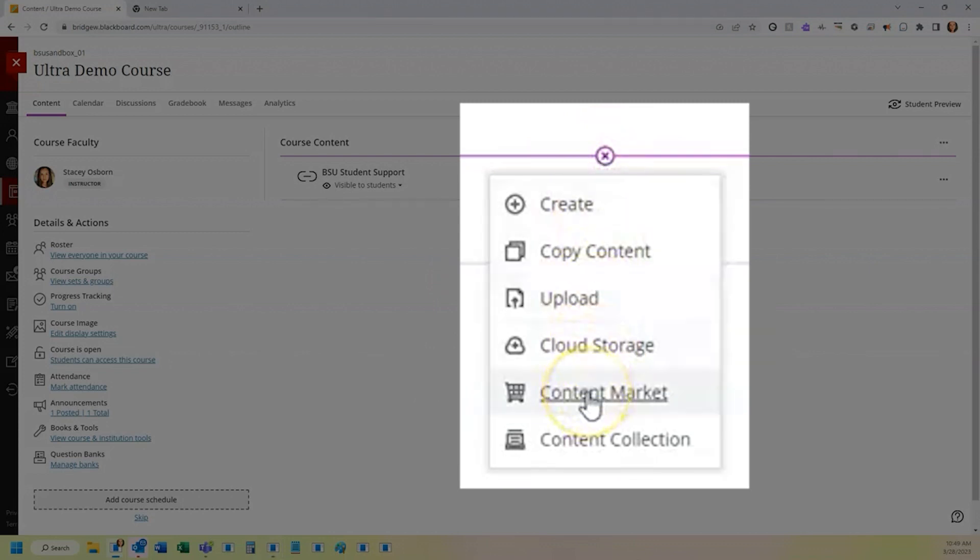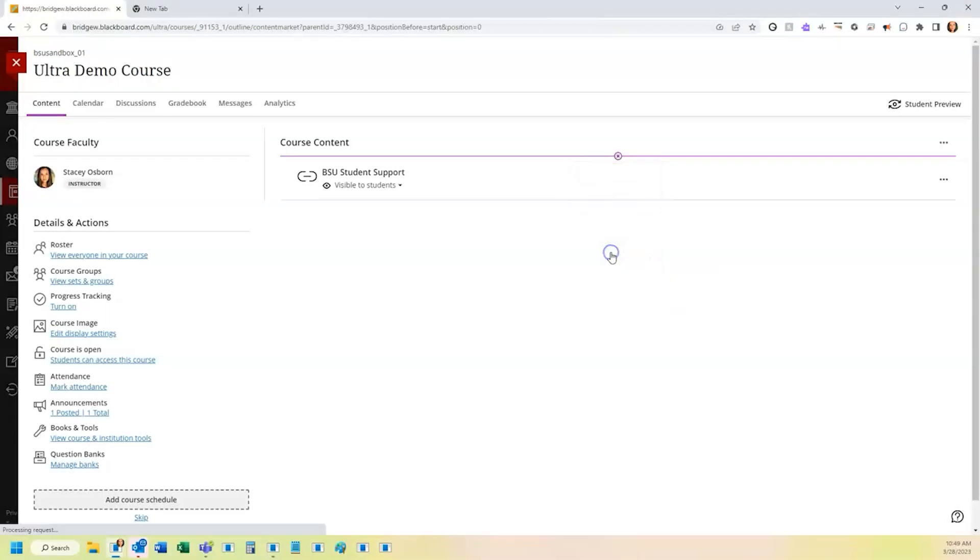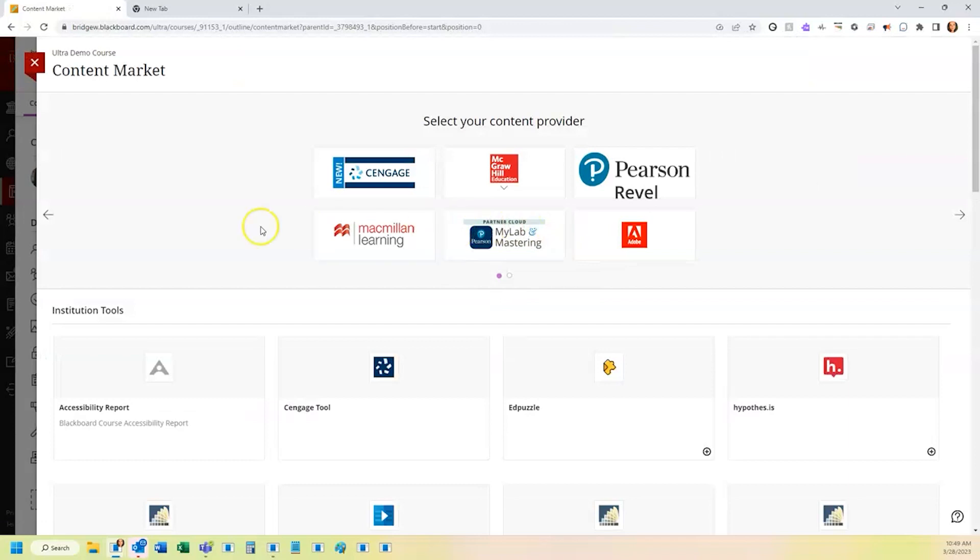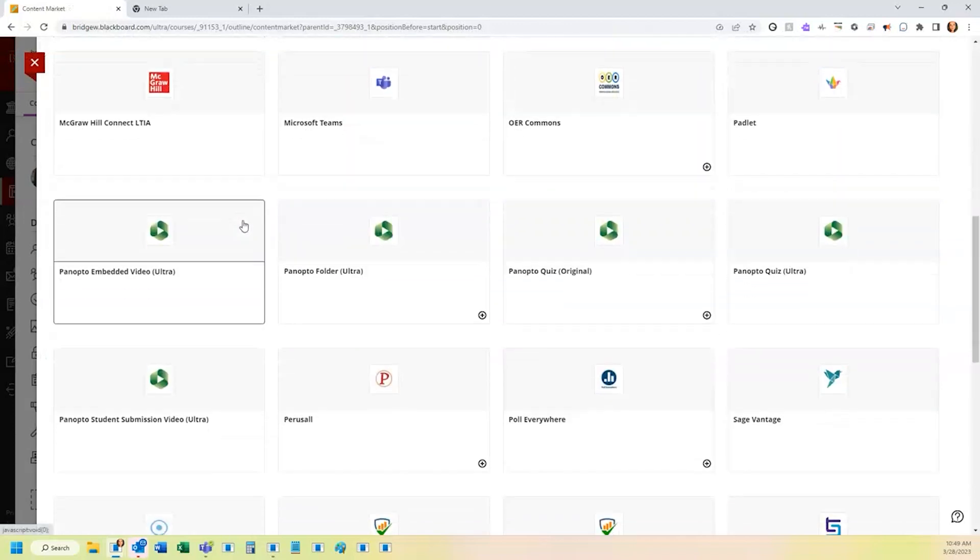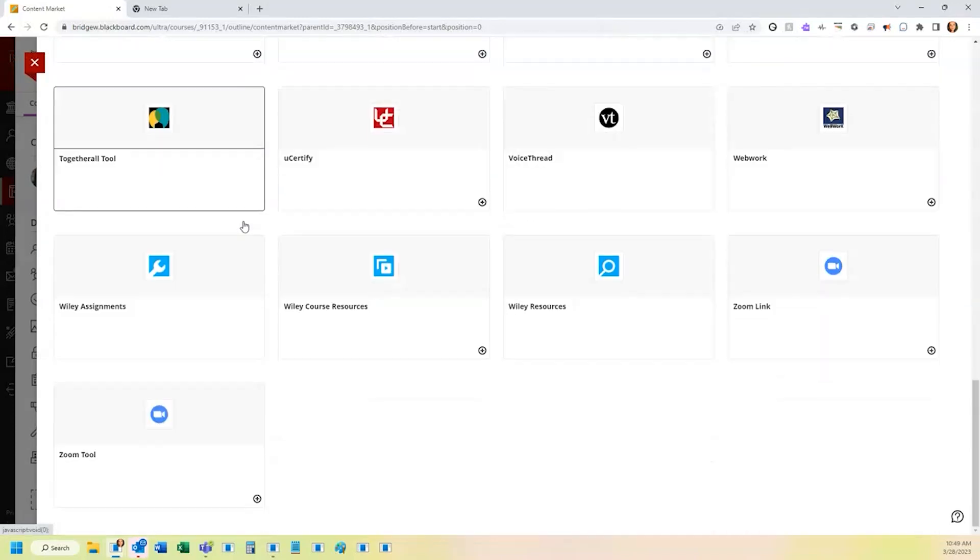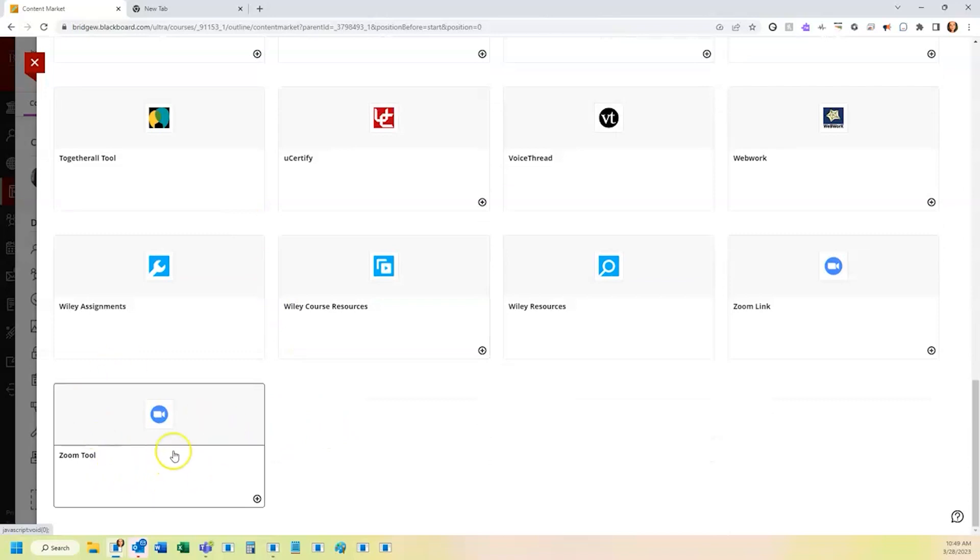Here you'll go down and choose content market. On the content market page, you're going to scroll to the bottom of the institutional tools until you see the link or the option to add the Zoom tool link.